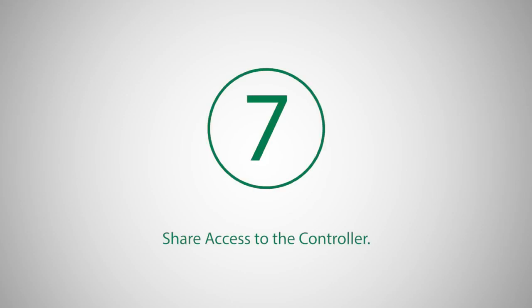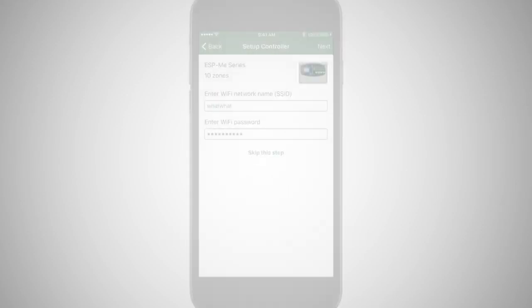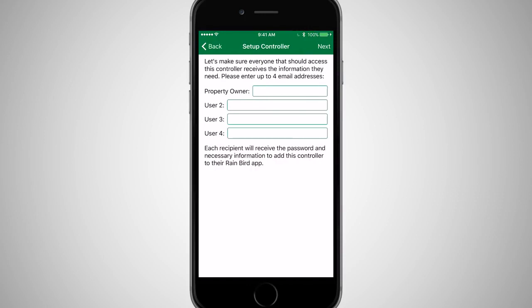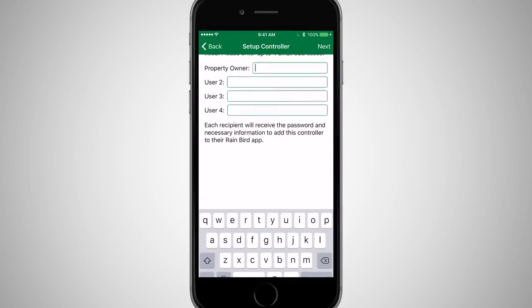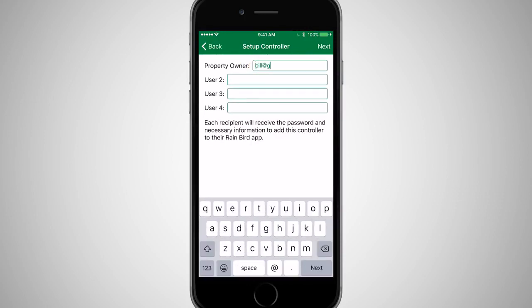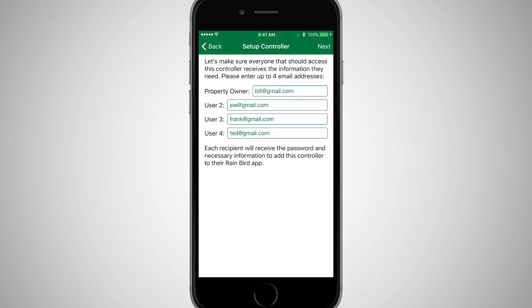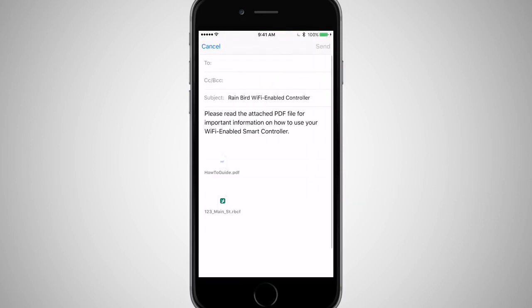Another optional step is to invite others to access your controller. Simply enter their email addresses and click Next. You will be presented with an email that is ready to send, containing all of the necessary information to add the controller into the Rainbird app installed on their devices.